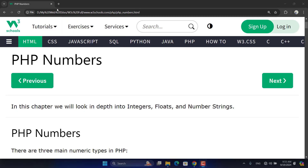Welcome to this new session. In the last session we talked about PHP strings. Strings are a sequence of characters, and as a data type they can be used in various ways.